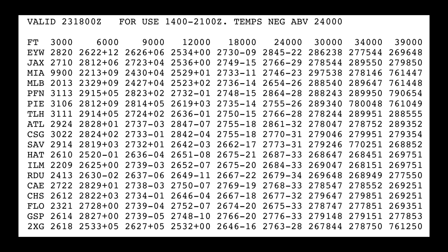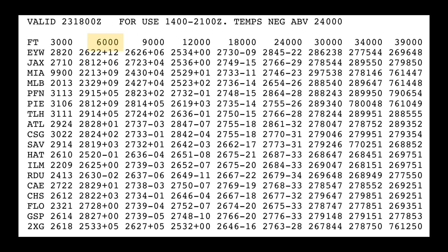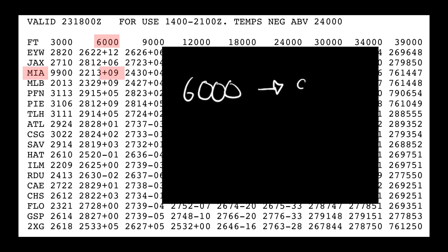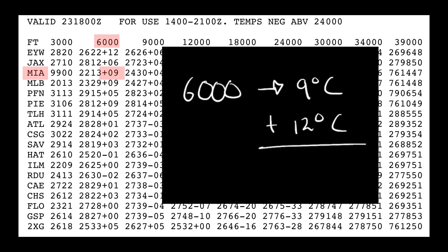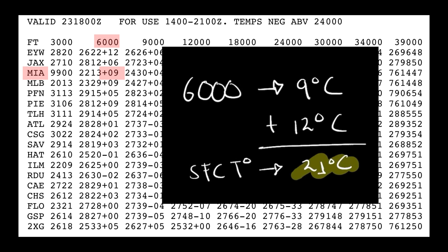We want to make sure we use the winds aloft forecast that covers our departure time, which we can determine by looking at the time of use from the chart. In our example, we will be departing at 1600 Zulu. The chart only starts forecasting temperatures starting at 6,000 feet, so we will have to interpolate the temperatures to get to the one from the surface. Considering temperatures decrease at a rate of 2 degrees Celsius for every 1,000 feet, to obtain our surface temperature we will need to add 12 degrees to the 9 degrees Celsius found at 6,000 feet in the Miami area, which results in a temperature of 21 degrees Celsius.